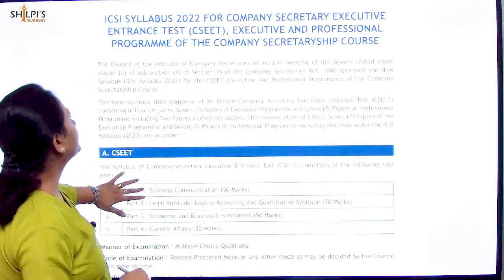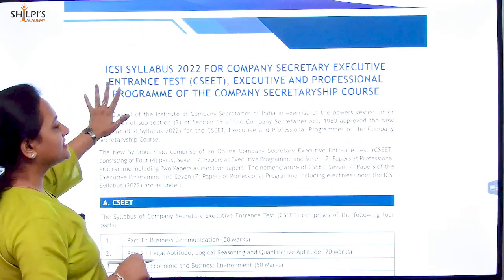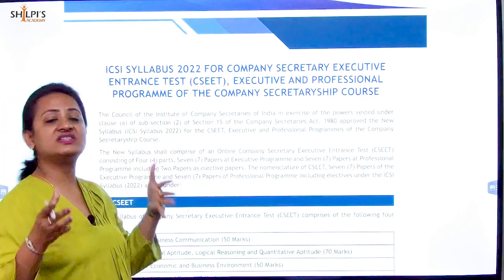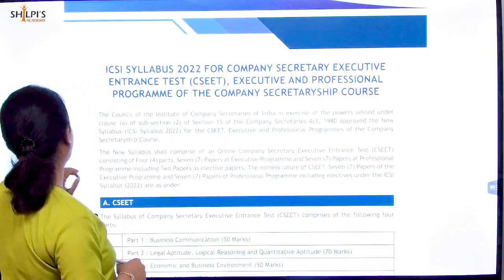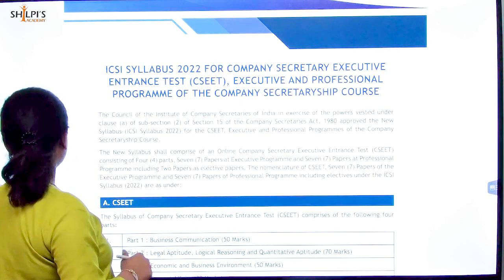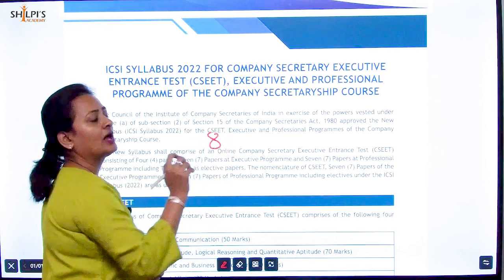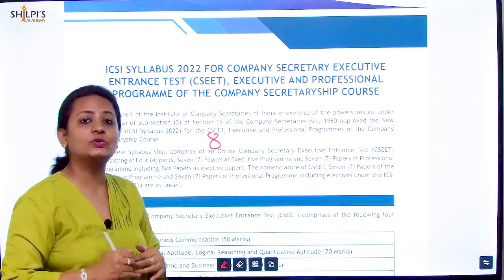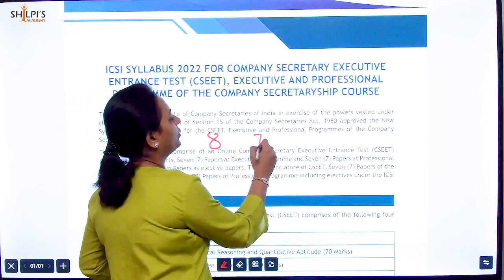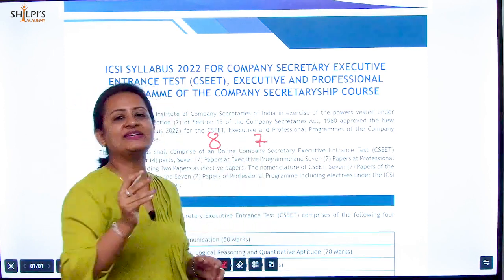In this video, we are going to do a detailed comparison of what exactly is the difference between the syllabus of 2017 and the syllabus of 2022 — the exam which we will be giving in December 2023 as the first attempt. The old syllabus had 8 papers for CS Executive. In the new syllabus, there will be only 7 papers.